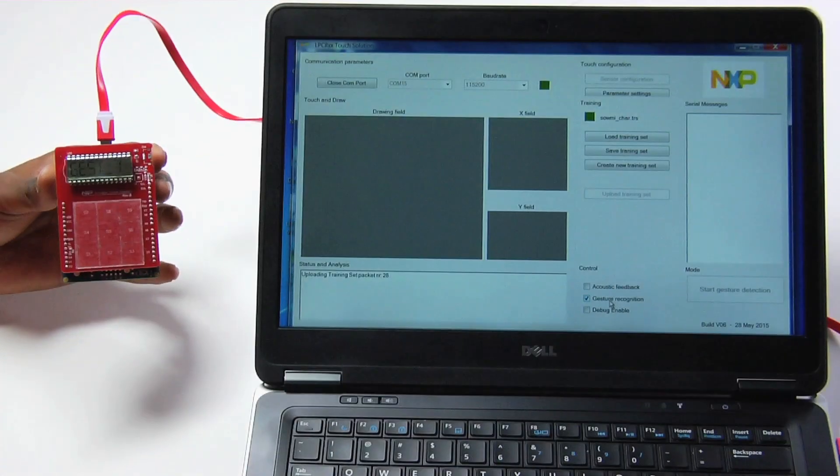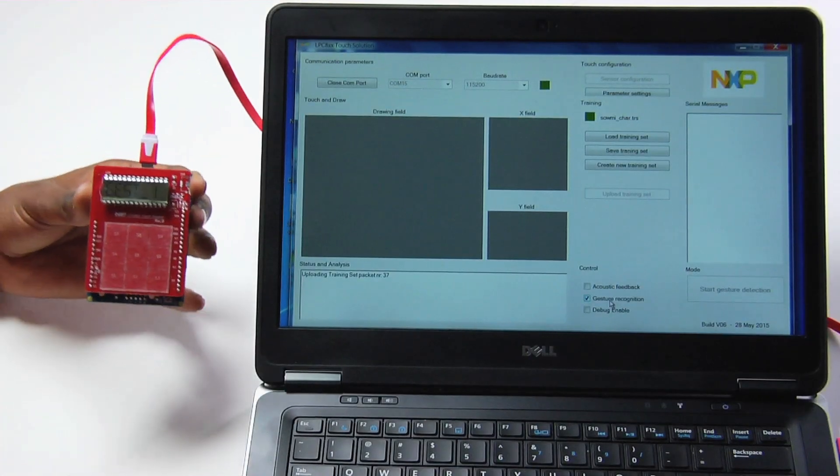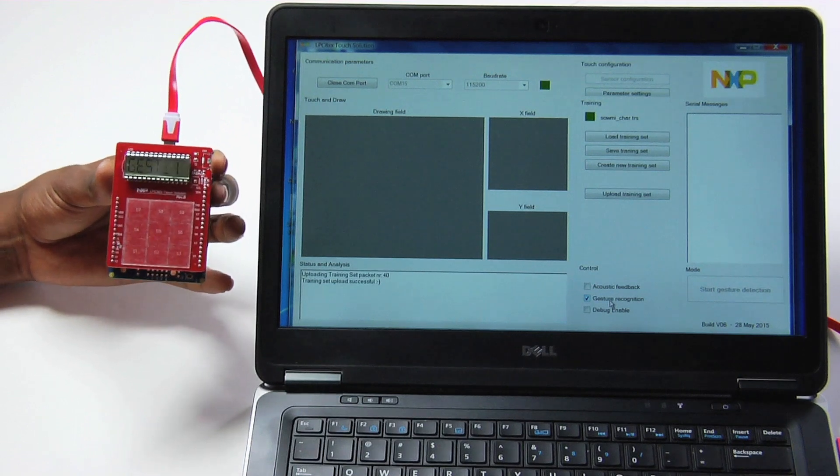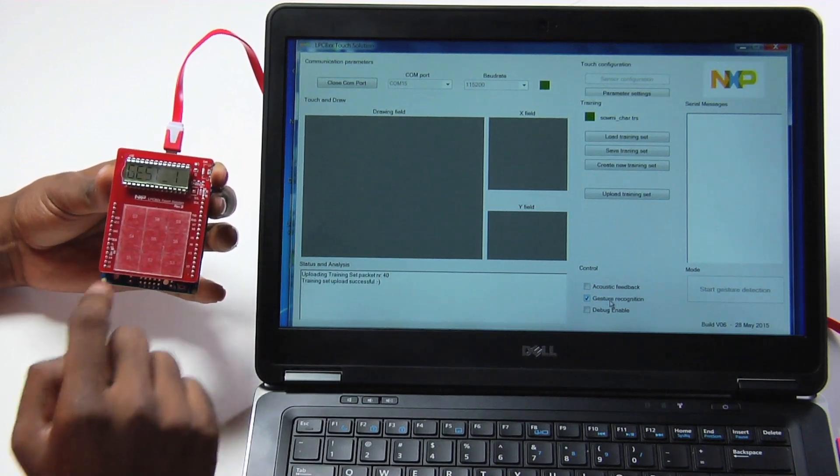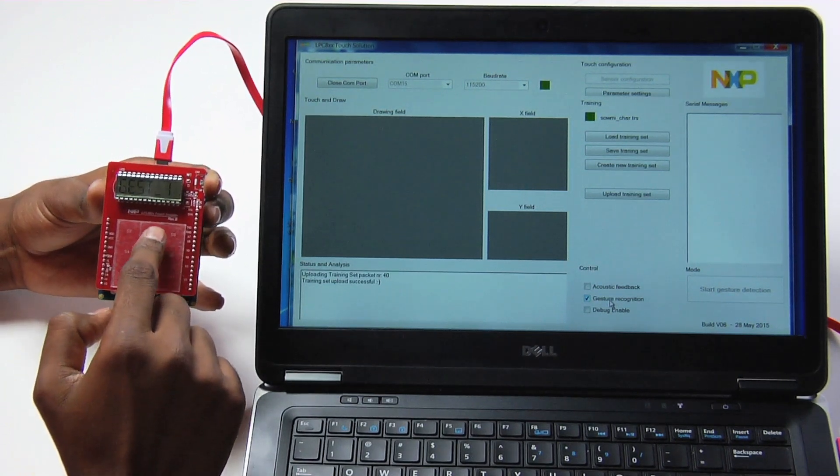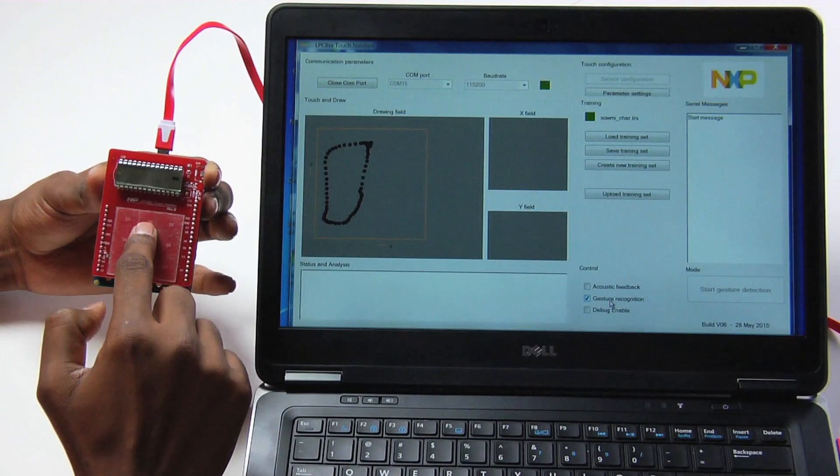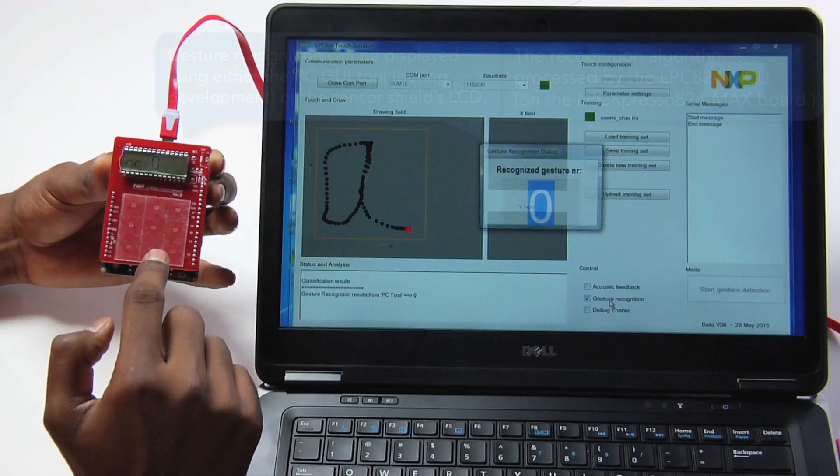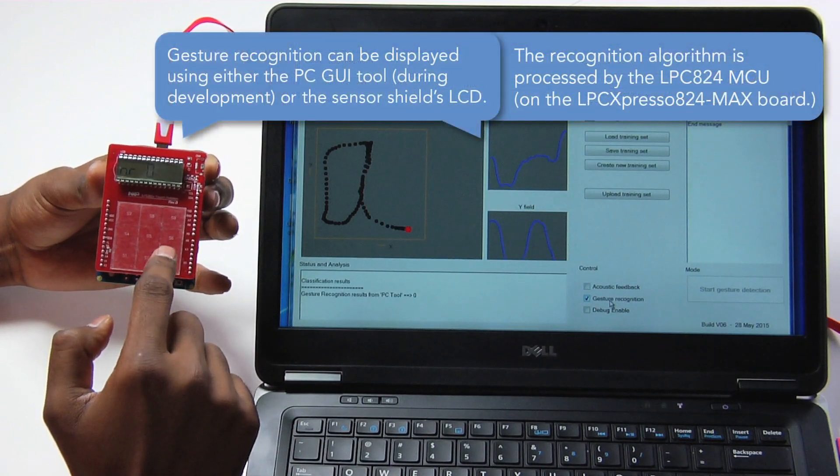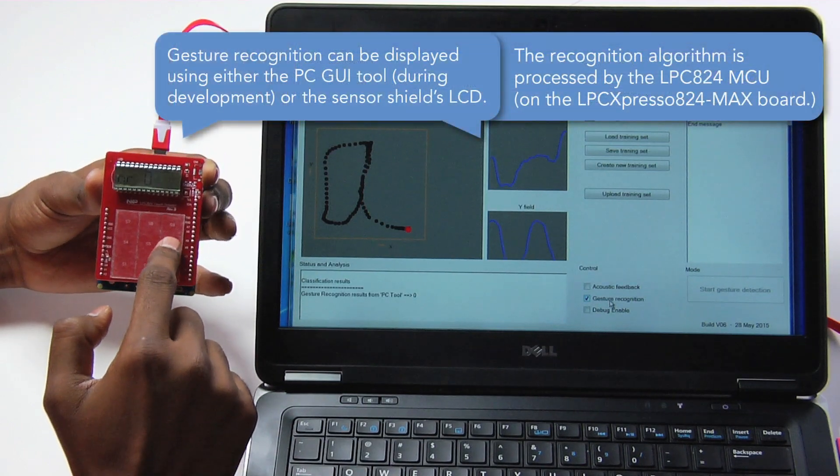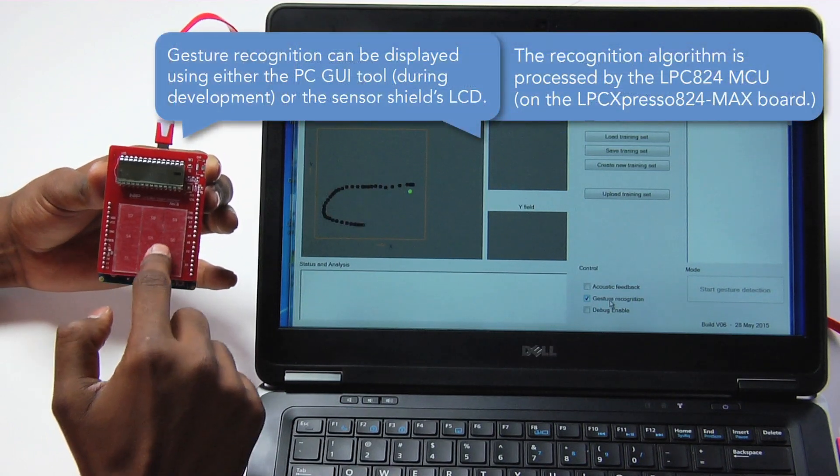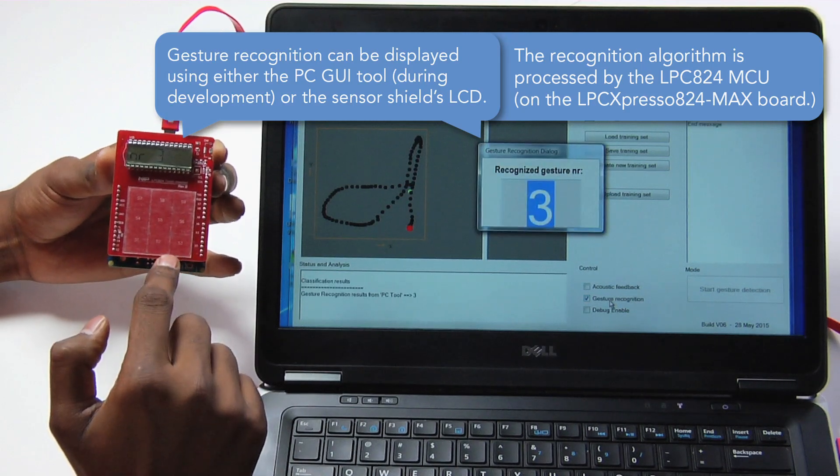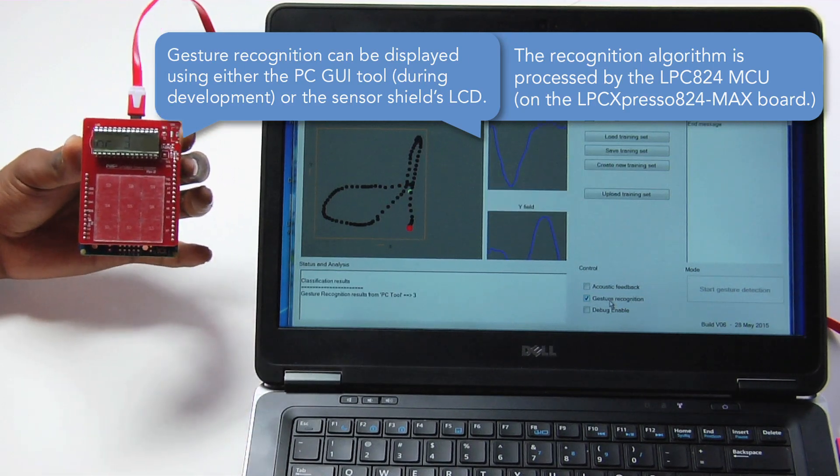The training set I just created has been uploaded and now, when I draw the gesture on the touchpad, it is compared with the training set for a match. Here is an A, the first gesture I created, recognized as character 0. And here is a D, recognized as character 3.